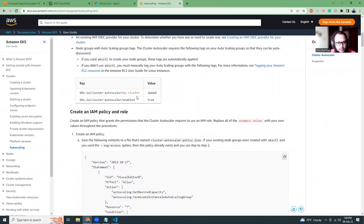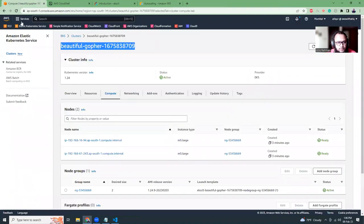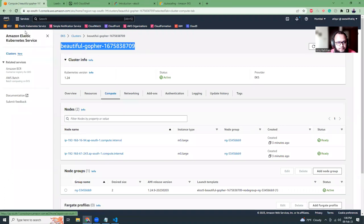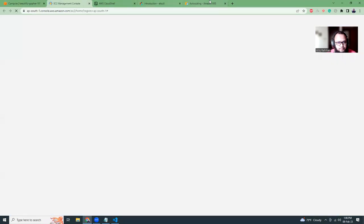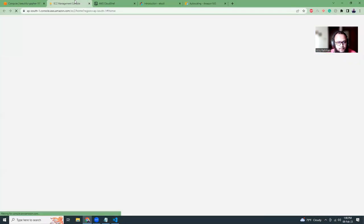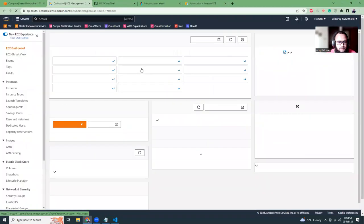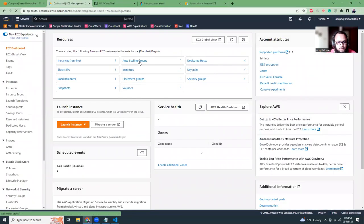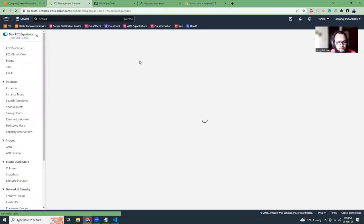So just copy these three lines and then you can run it here. This message says that IAM OIDC provider is configured. That's good.